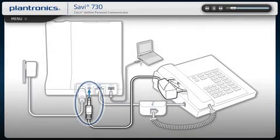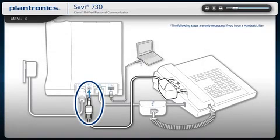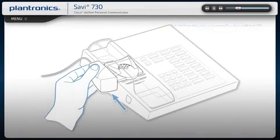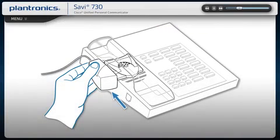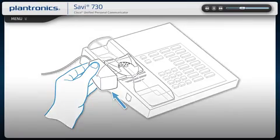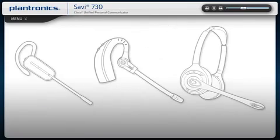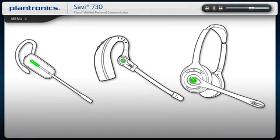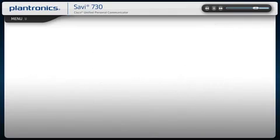Press the handset lifter power cord into the handset lifter jack. Position the lifter as shown in the diagram. While wearing your headset, press the call control button on your headset to activate the lifter. If you hear a dial tone, the lifter is set correctly and needs no adjustment.